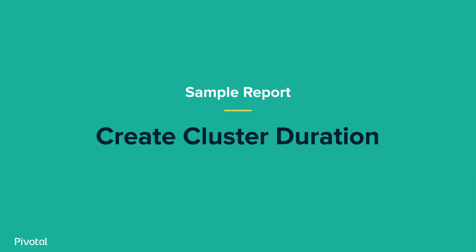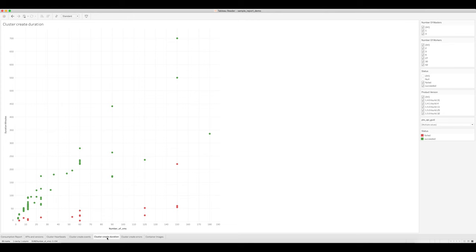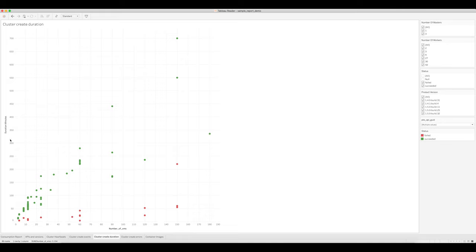In the previous view, we looked at the status of those create cluster events. In this view, we're looking at the duration of the create cluster events. On the y-axis, we have the duration in minutes, and on the x-axis, we have the number of VMs, which is a simple sum of the number of masters and the number of workers on that cluster.